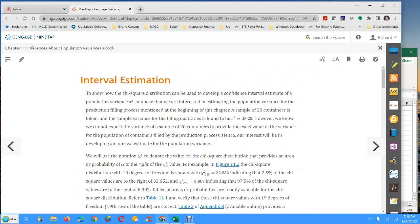Everyone, Dr. Vaughn here. We're going to get an early start on Chapter 11 by request. I'm going to take a look at this idea of interval estimation for the chi-squared distribution.